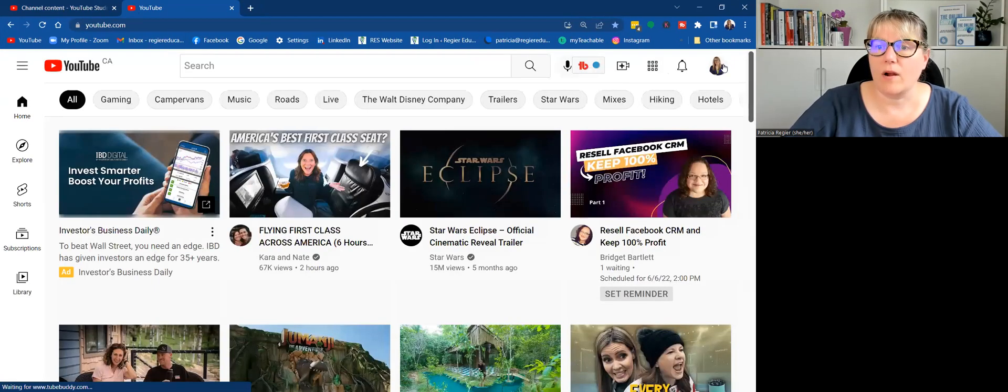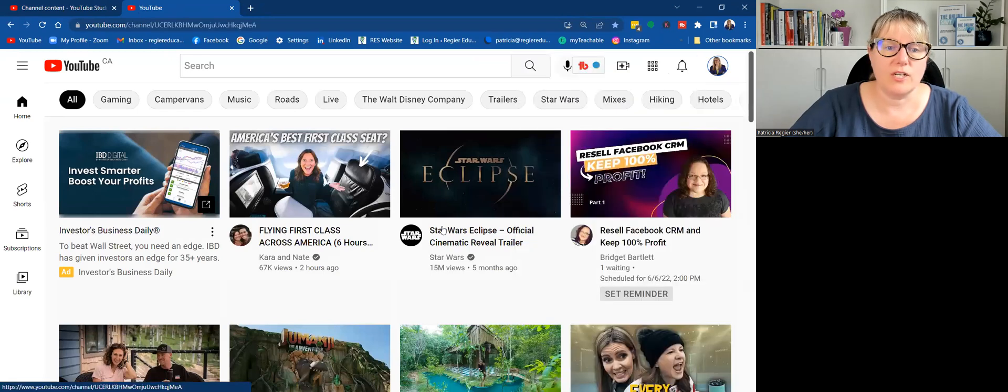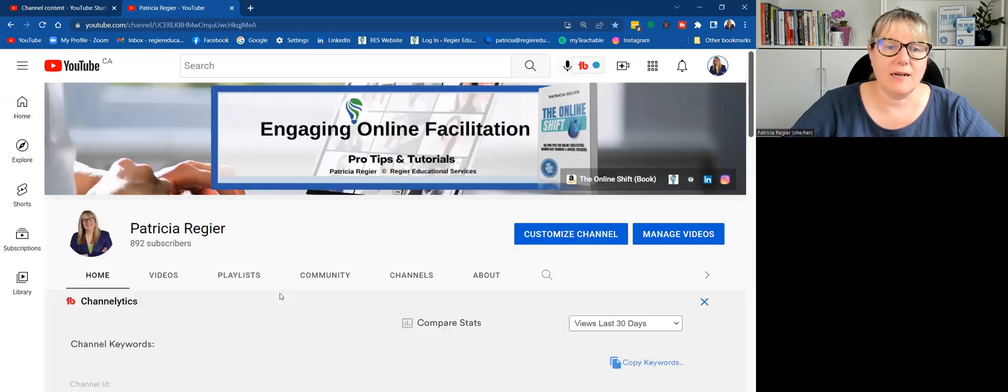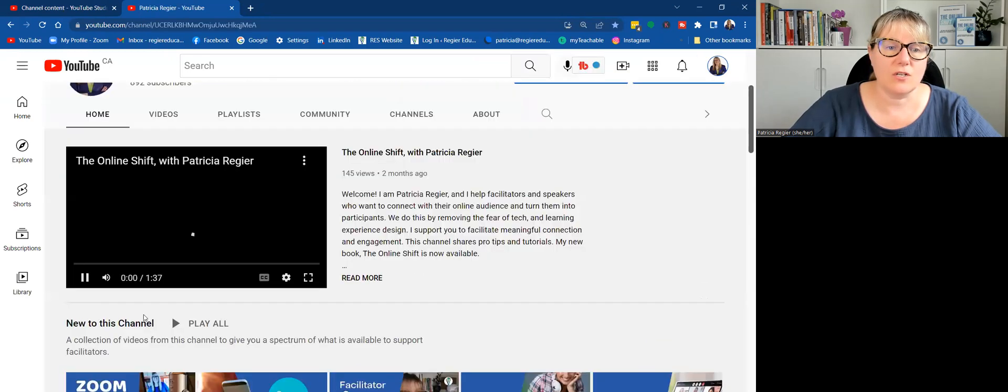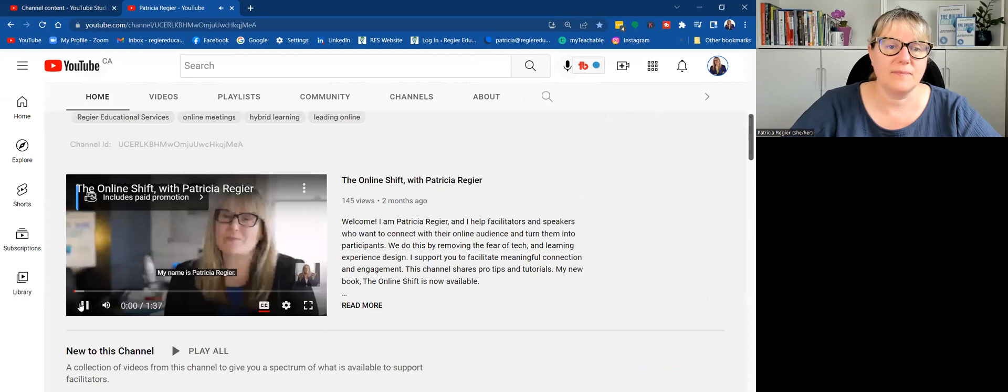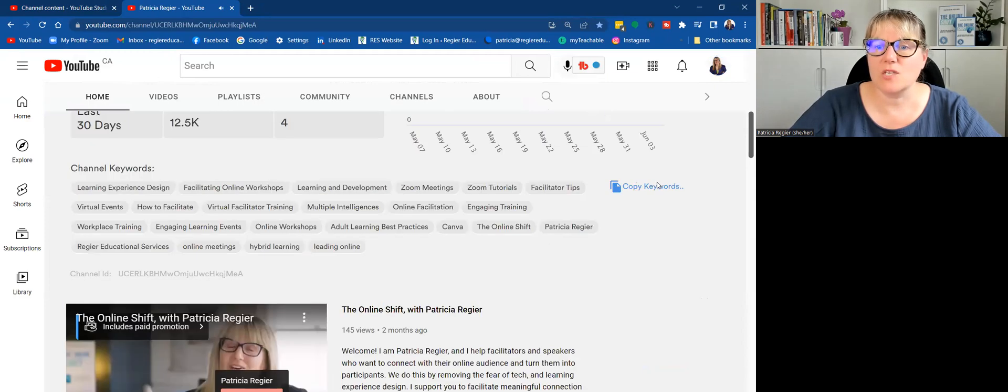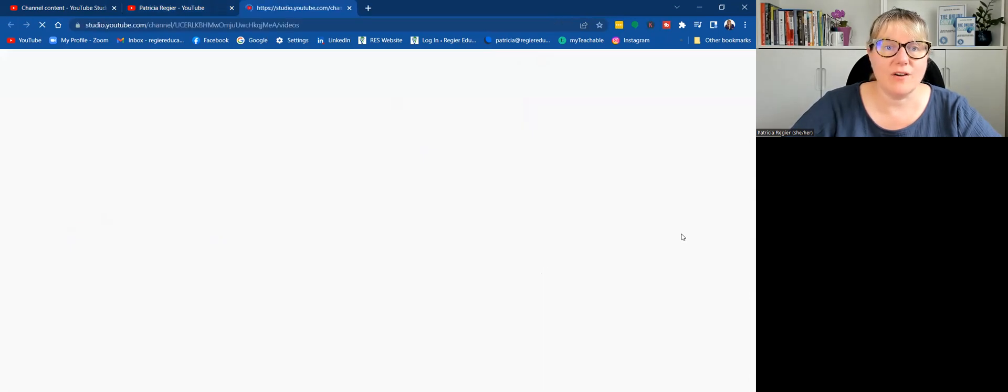So sometimes what I will do is I will open up another tab. I'll go into YouTube again, and then this is where I might go to my channel again. But this is where I'll go into manage videos.